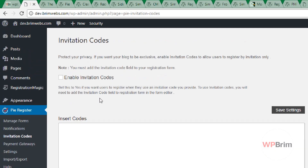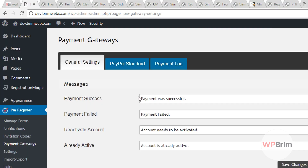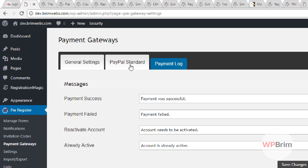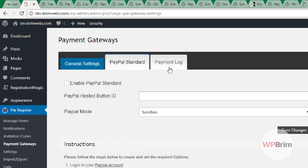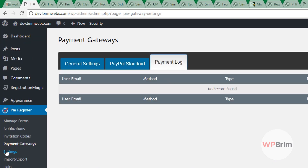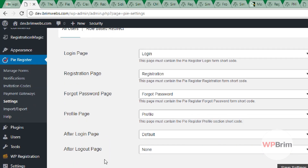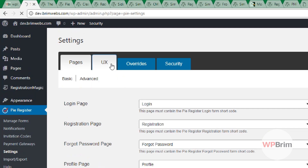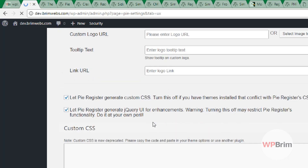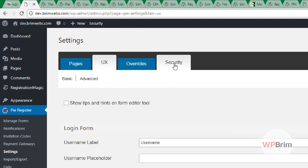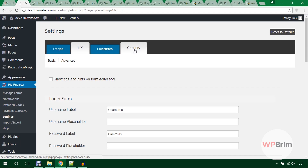In the Payment Gateways settings area of PI Register you can set messages, add standard PayPal, and view payment logs. The general settings cover login page, registration page, and UX customization, plus security options. I think this plugin is really cool for managing registration forms in a WordPress website.